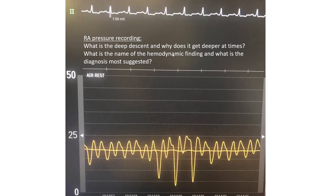What is the name of the hemodynamic finding? The mean RA pressure doesn't change much with respiration. So this is what we call the Kussmaul sign. We have Kussmaul sign and deep Y descent, especially in inspiration. What is the diagnosis most suggested? Overwhelmingly, it is right heart failure.